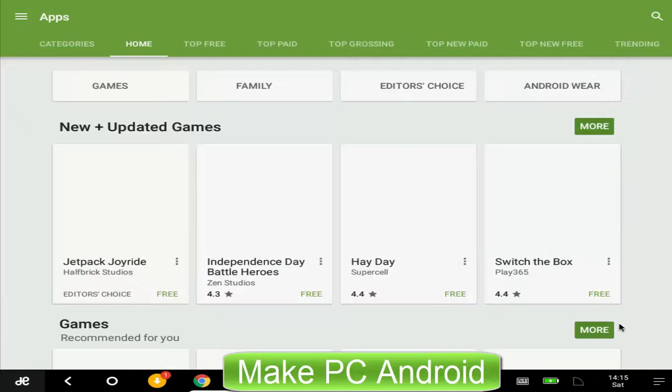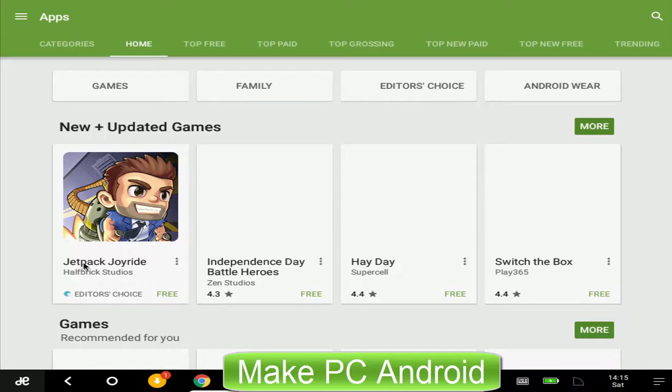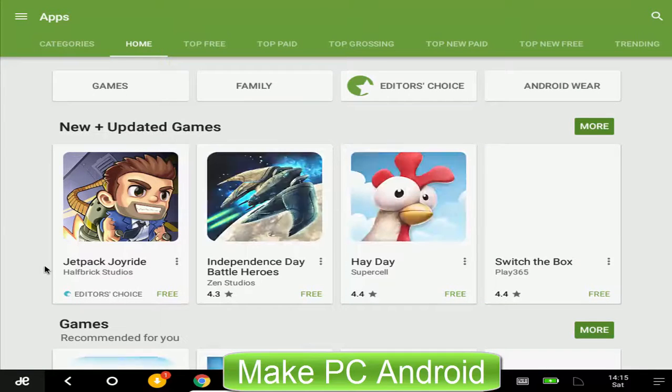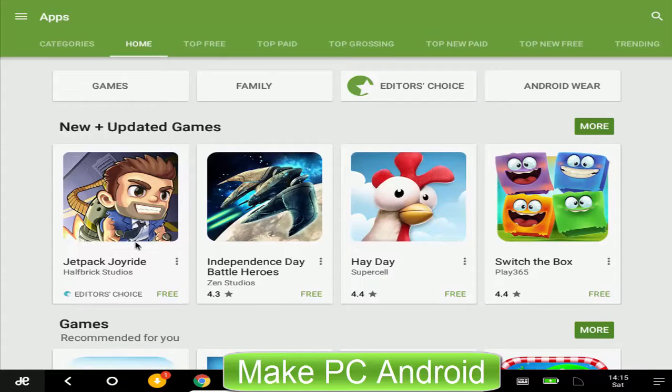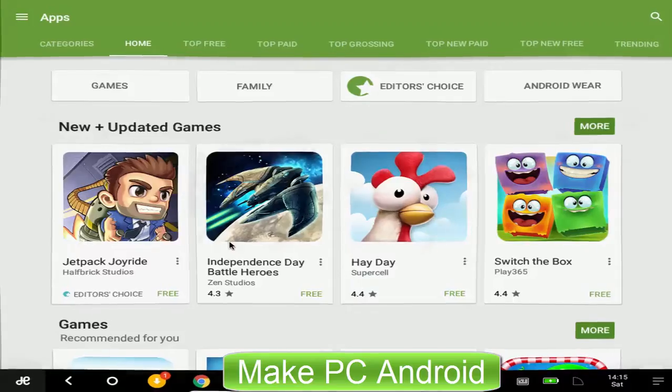Now you can download and install your favorite games and apps from Google Play Store on Remix OS.